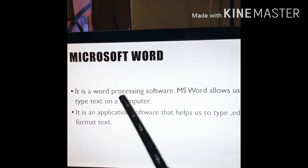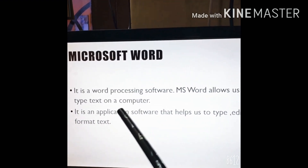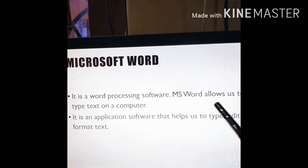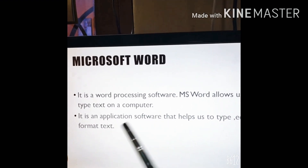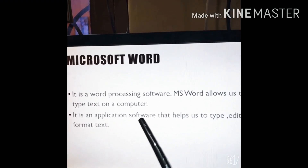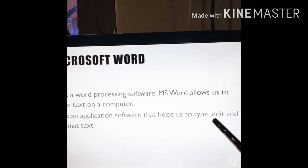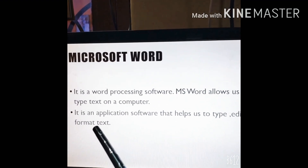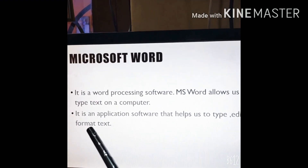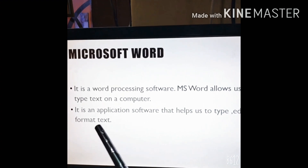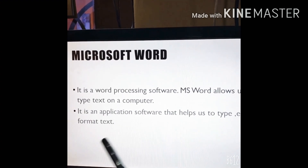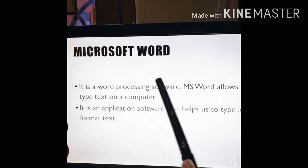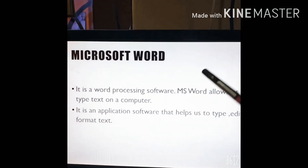In this software we will work with words, text, sentences, paragraphs, and so on. It helps us to type, edit — meaning to change — and to format text. Format means we can change the font type, size, color, and give different effects to the writing. So these are some features of MS Word.